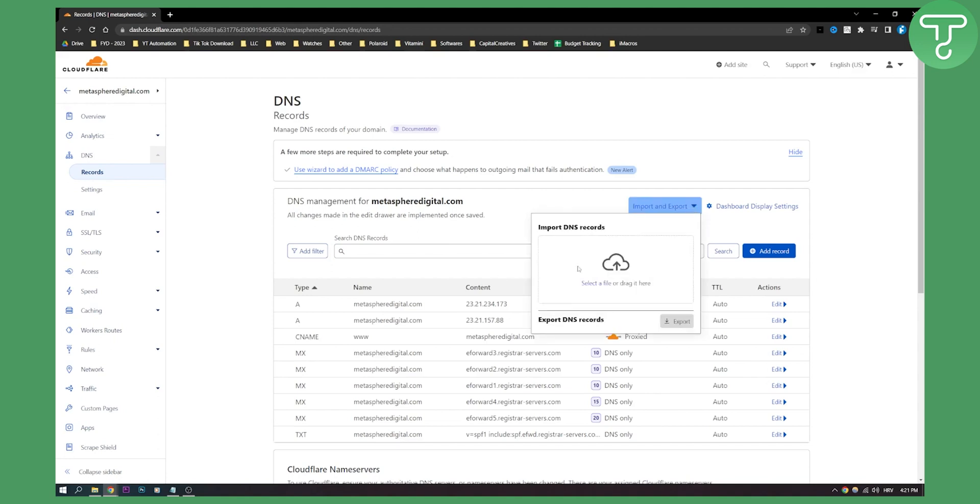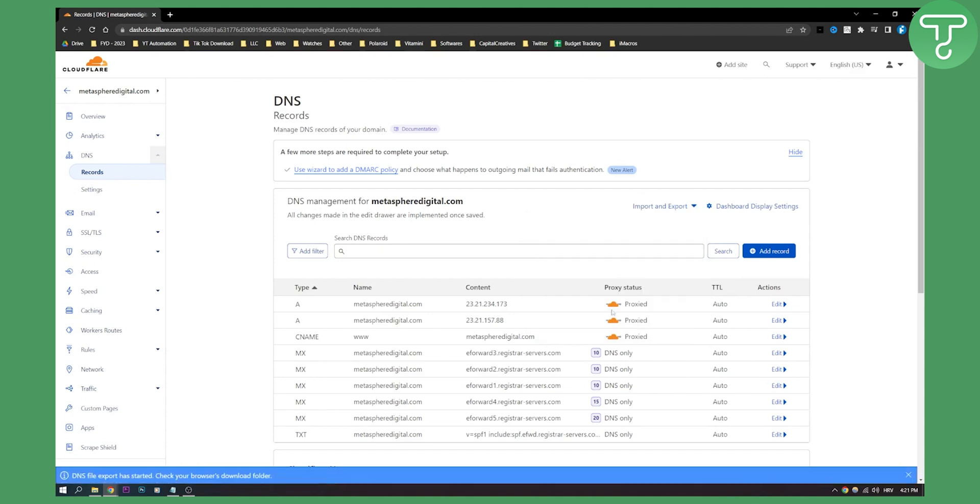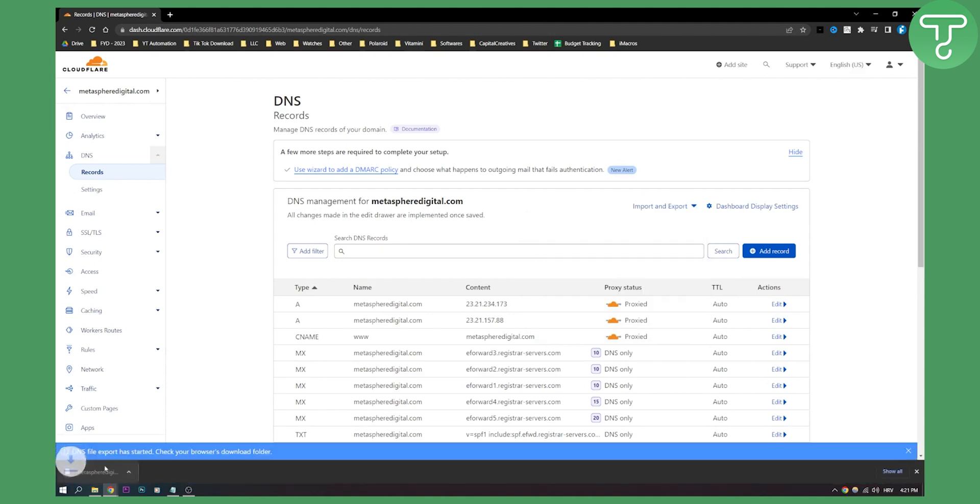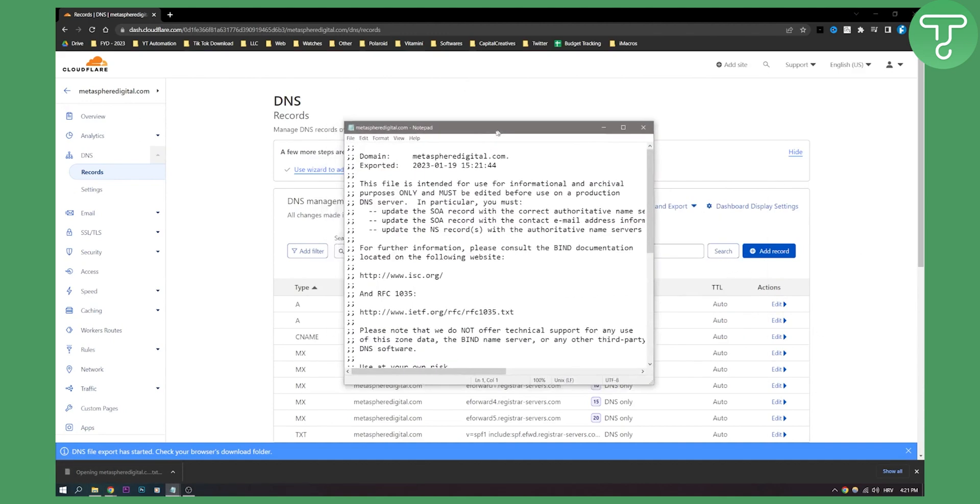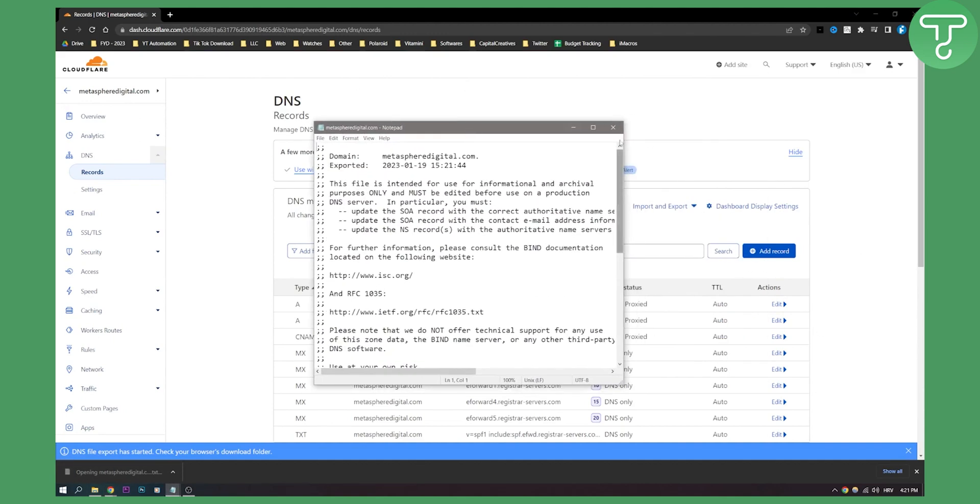Here we can export DNS records. Let's click export, and as you can see, it will export as a text file. If you click on it, you'll see the file here.